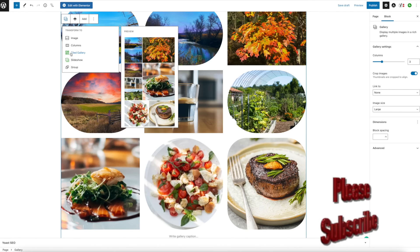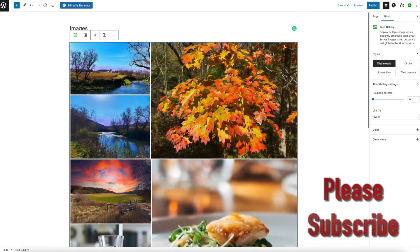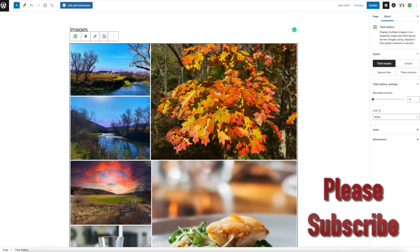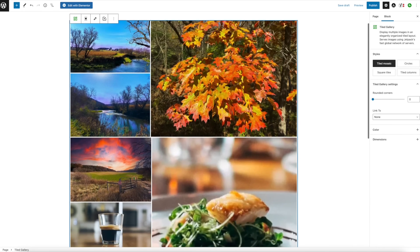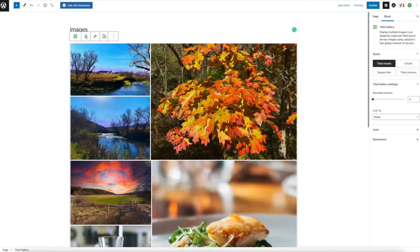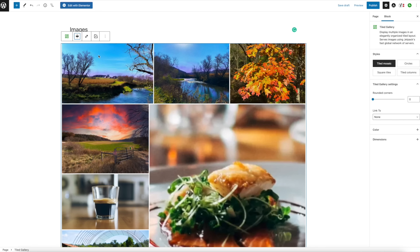The Tiled Gallery — look at that, it does something very interesting. Again you can center this or make it bigger or smaller.